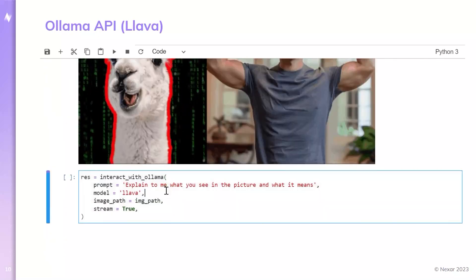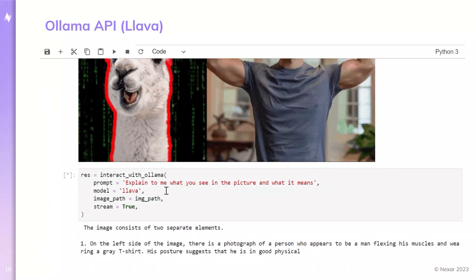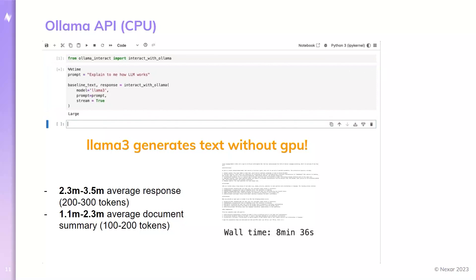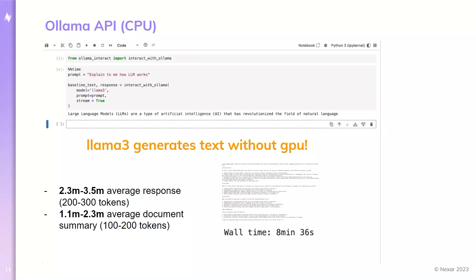Now let's see how it performs on CPU. This is what 1.4 tokens per second looks like. It's not easy or relevant to use online, but if we want to use something offline and don't have access to a GPU, it could be relevant. As you can see, to do this large summary it took about eight and a half minutes.